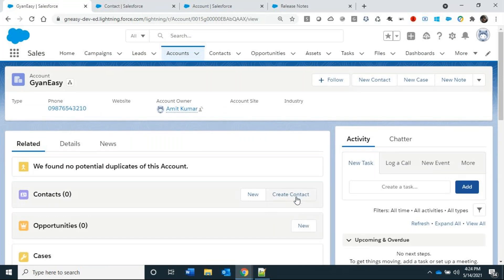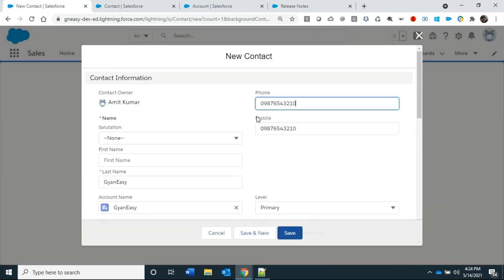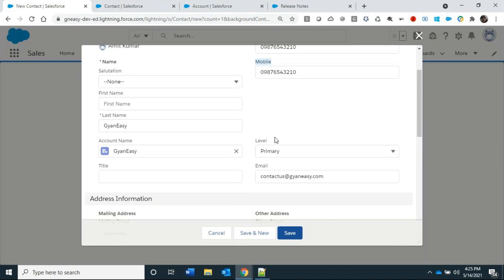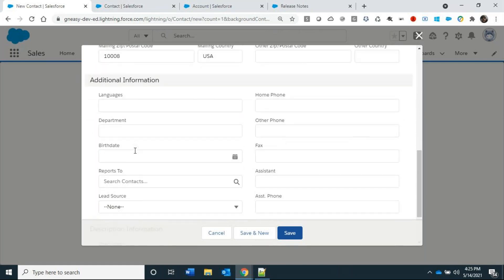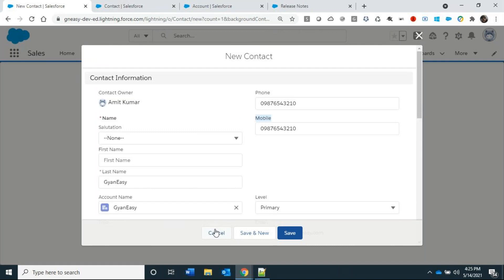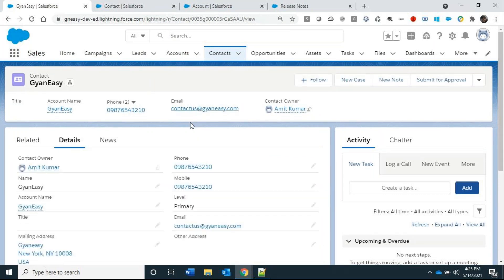The Create Contact button now appears on the Account page. Clicking it pre-populates values: Mobile Phone, Last Name, Account Name, Level set to Primary, Email, Address, and more. Saving the contact creates it successfully with all these pre-populated details.